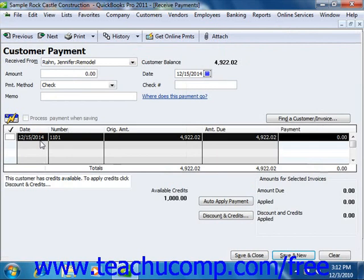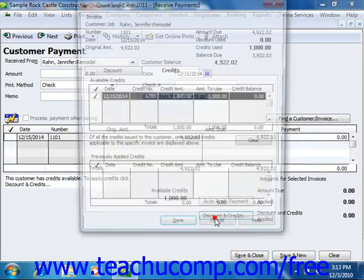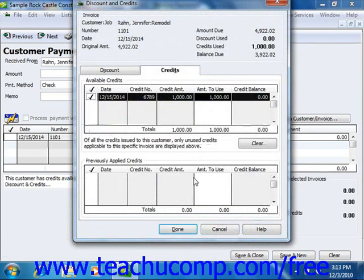Once that has been accomplished, click the Discount and Credits button — or the Set Credits button, as it is called in older versions of QuickBooks. That will open the Discount and Credit window.